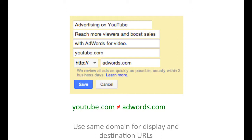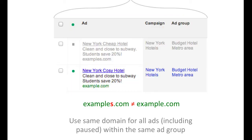Let's say that your ad takes users to the website youtube.com. Your ad's display URL must also contain the exact same youtube.com, and not adwords.com or any other site or domain variation. Another requirement is that all display URLs within a single ad group must refer to the same website. This applies to all active and paused ads within an ad group. If you want to advertise a different site, create a new campaign or a new ad group.